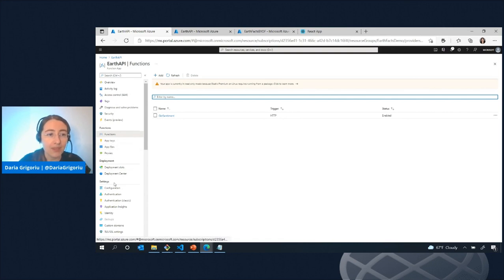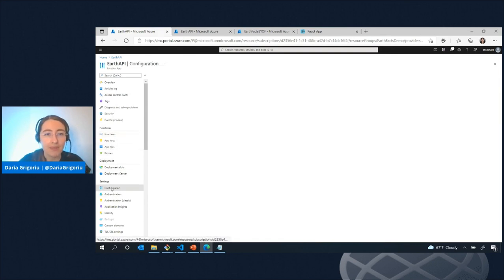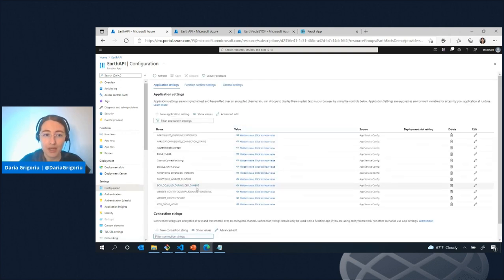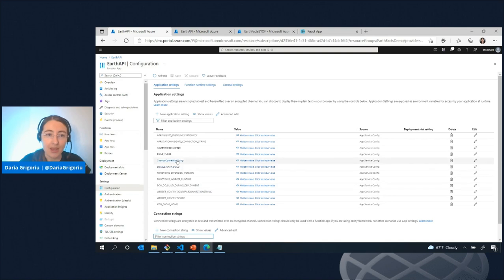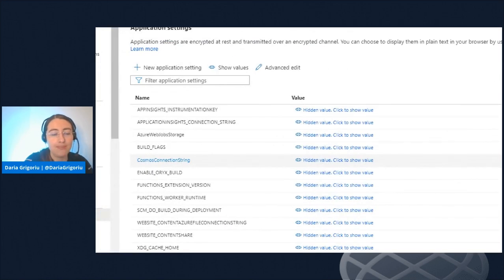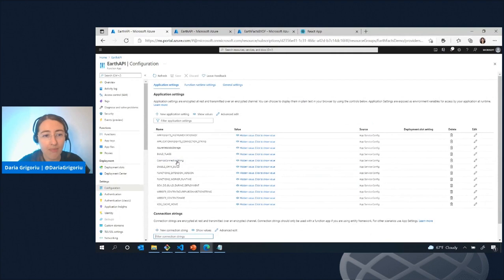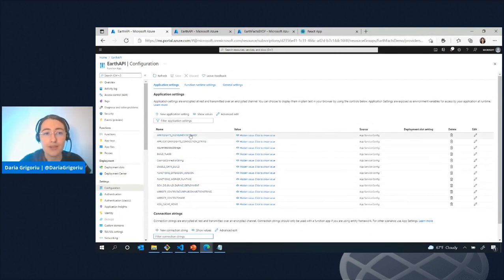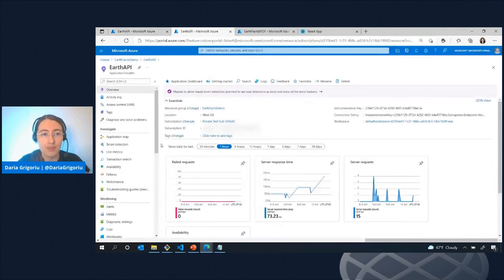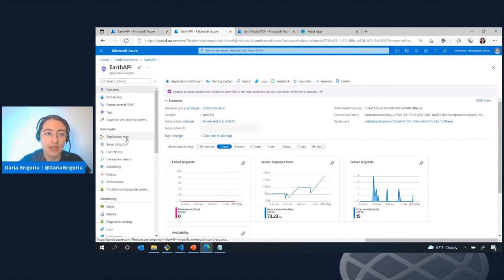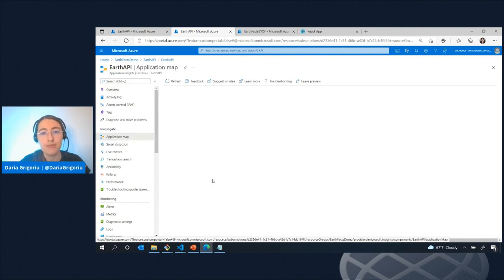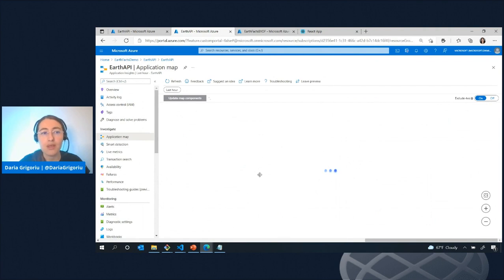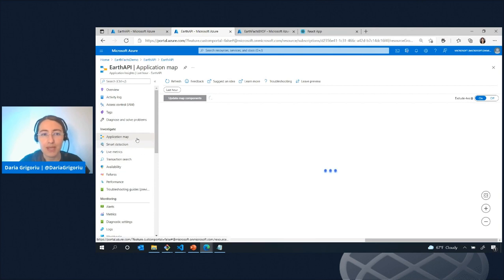The configuration unlike in the previous example is specifically associated with the Function app. So in this case my Cosmos DB connection is specified here in the Function app and another thing that's specified right here is my app insights integration. So when I go to app insights I can see this resource specifically and I can also see its interaction with other components like the Cosmos DB database as well.